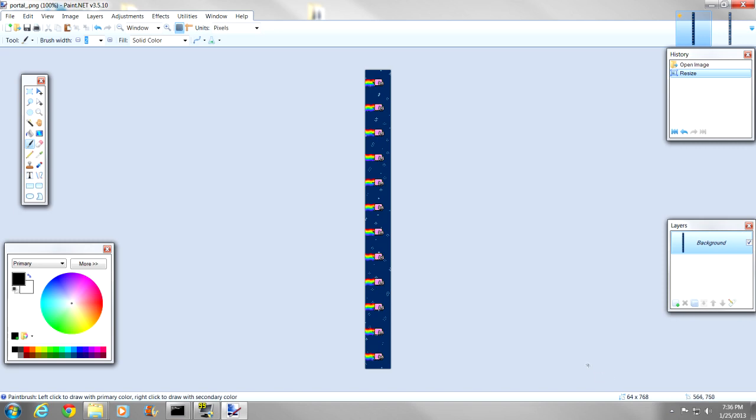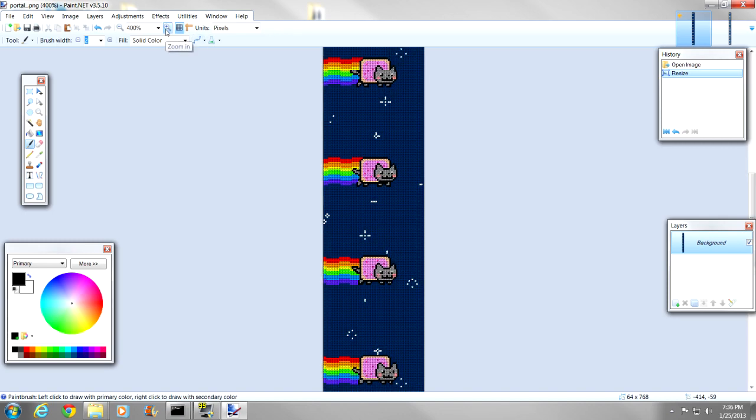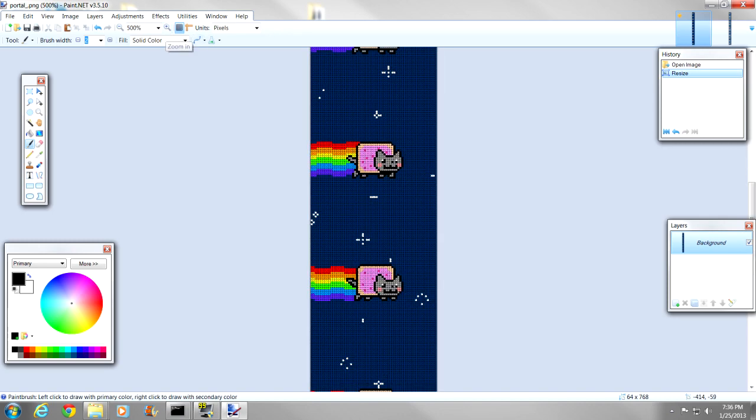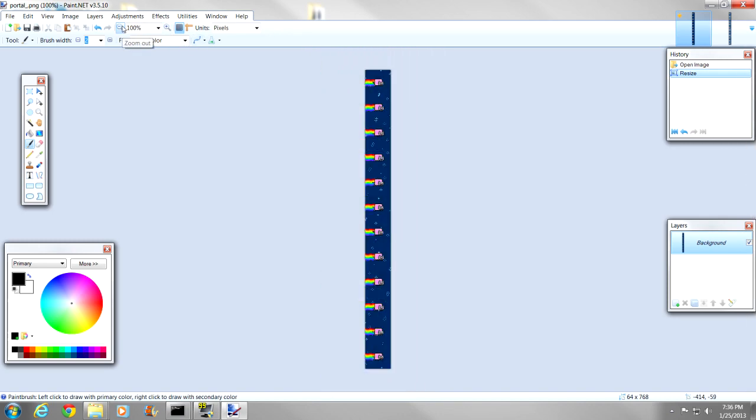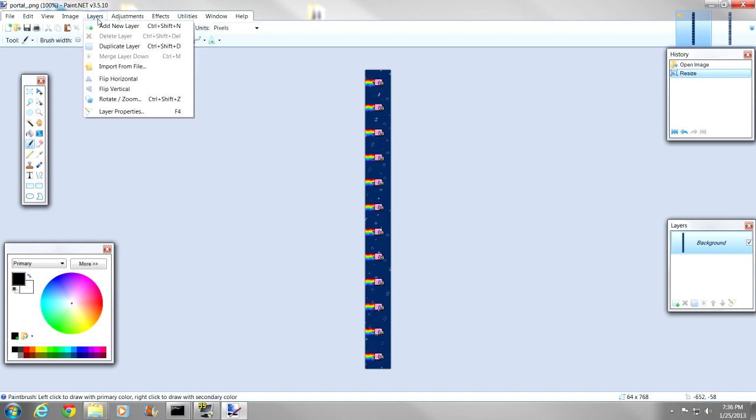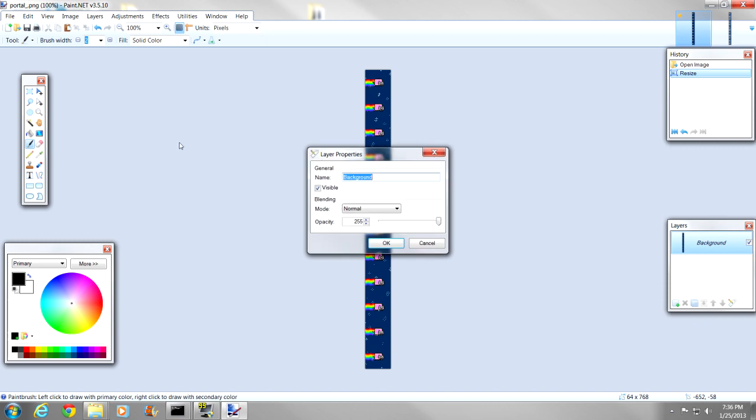And then the next thing that we want to do is add some transparency to it, because if you look, it is not solid, but portals in Minecraft are a little bit transparent, you can see through them. So, the way that we add transparency is go to layers, layer properties, and then opacity.